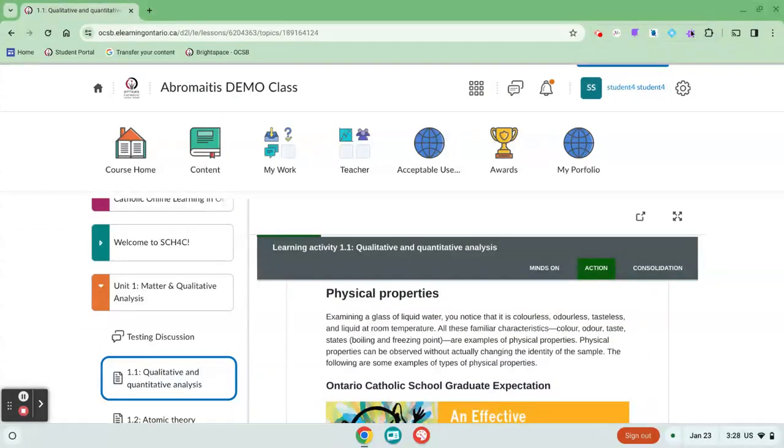You should be able to use that Read&Write toolbar in any aspect of D2L. It works really well. If you need help with this, reach out to your resource teacher for support.